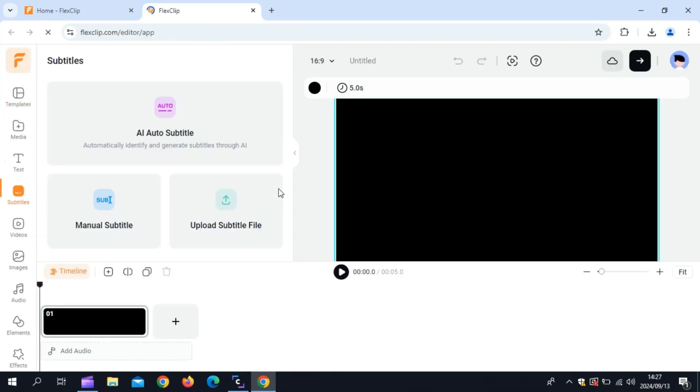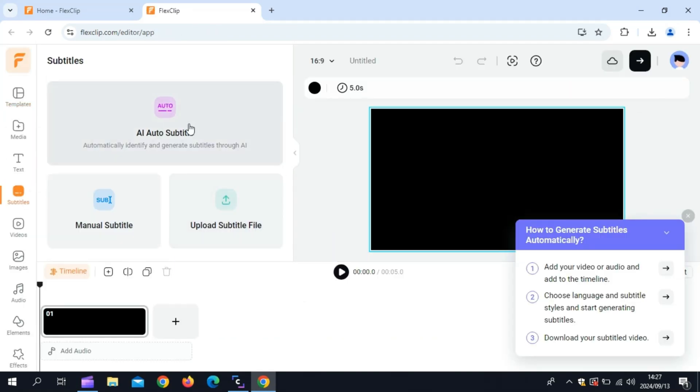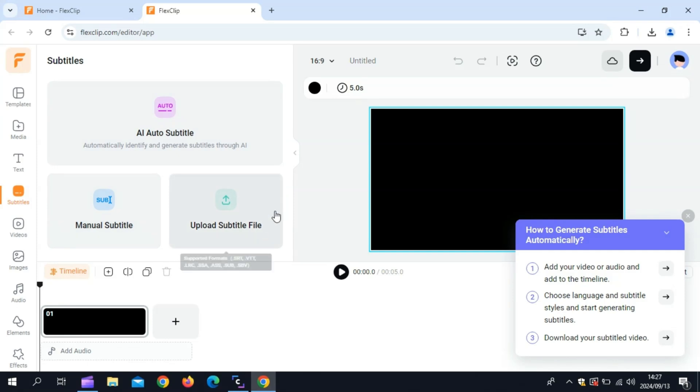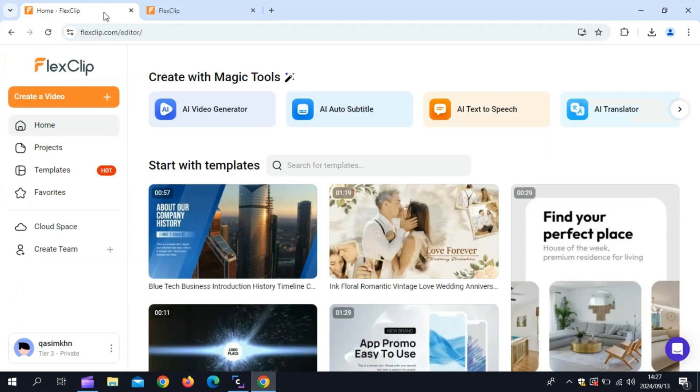Let's talk about automatic subtitles. Subtitles are essential for making your videos accessible to a wider audience, including people who watch videos on mute or those who speak different languages. With FlexClip's AI-powered automatic subtitles, you can generate accurate captions in seconds.